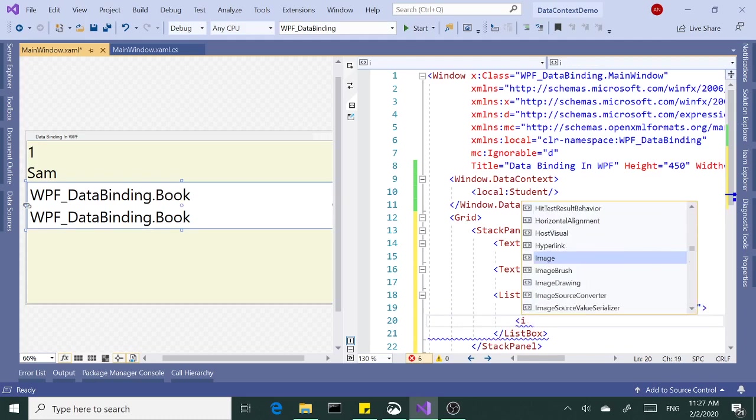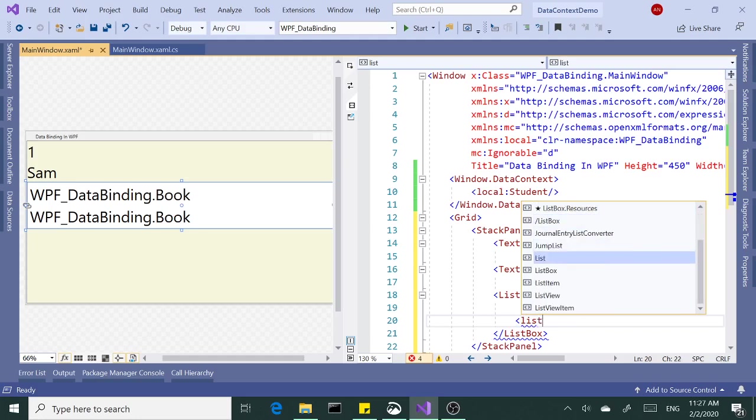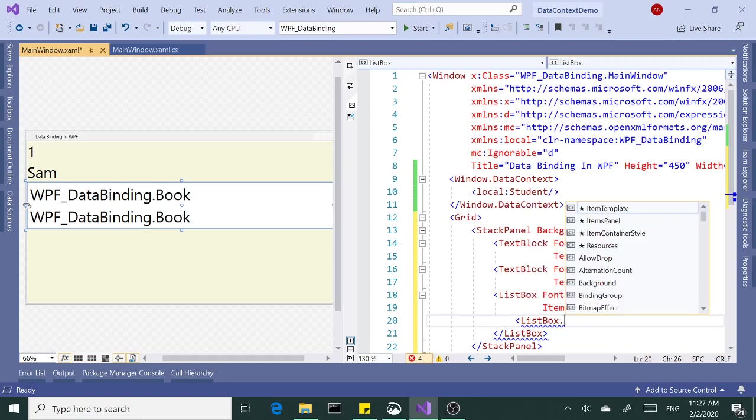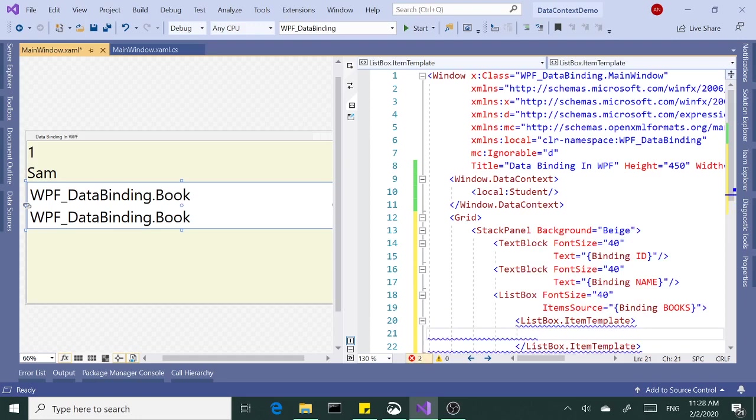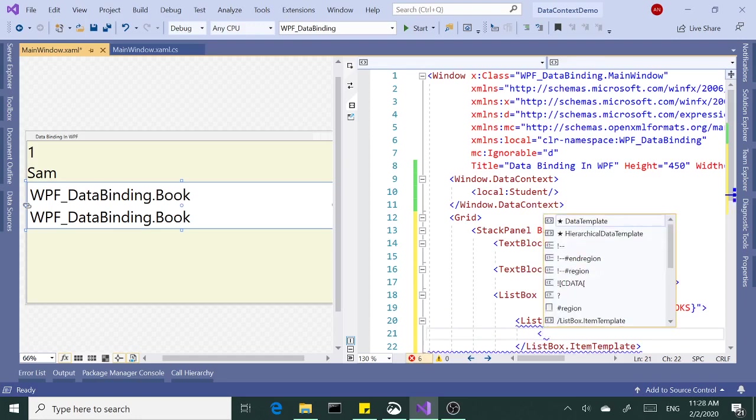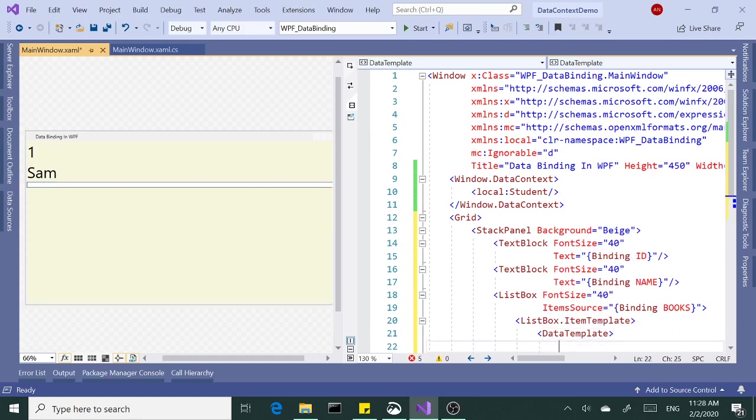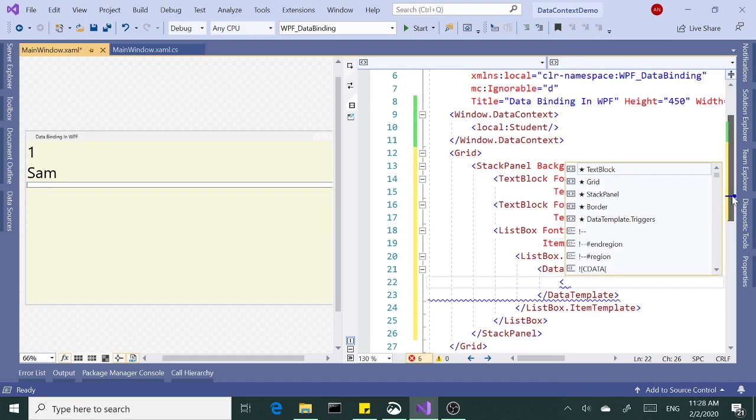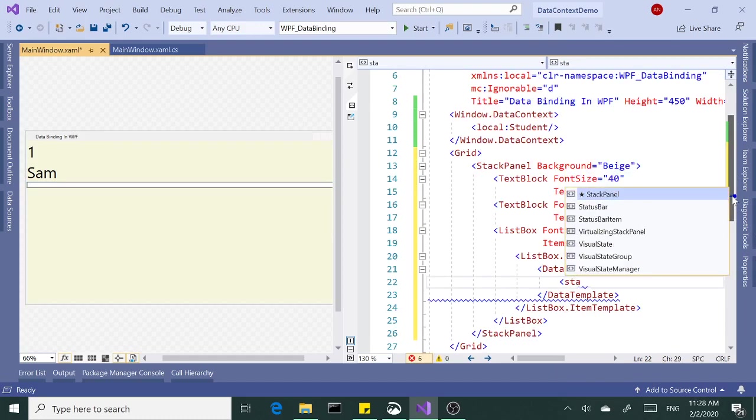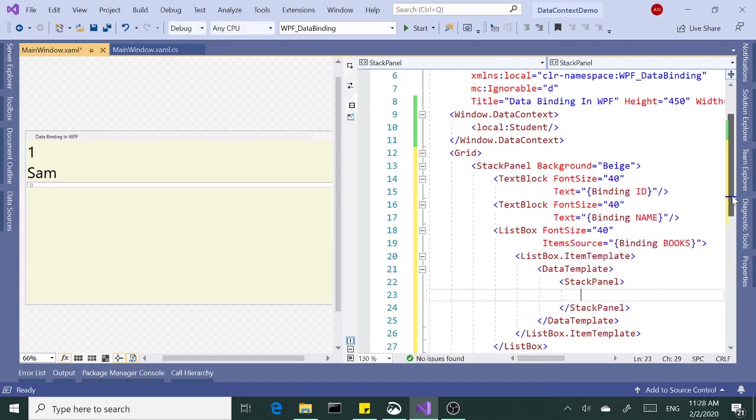I'm going to say ListBox.ItemTemplate. I'm going to need a data template, open close. Inside the data template, I'm going to add a stack panel which is going to host our text blocks.